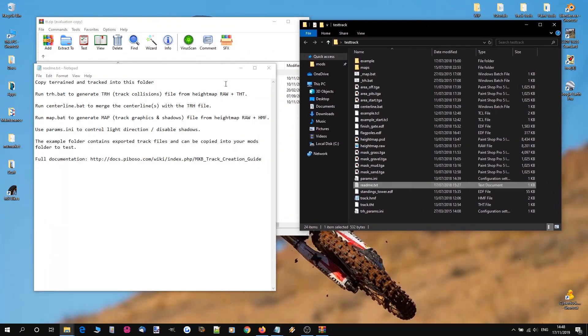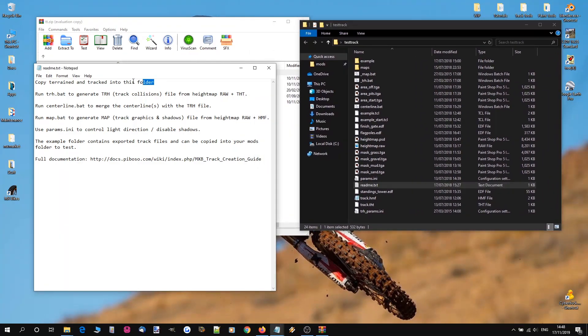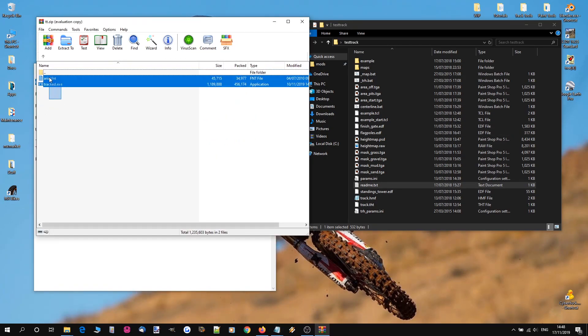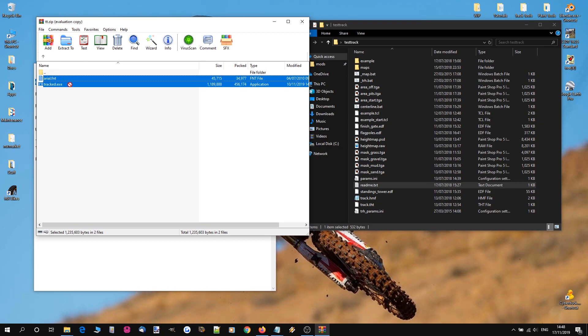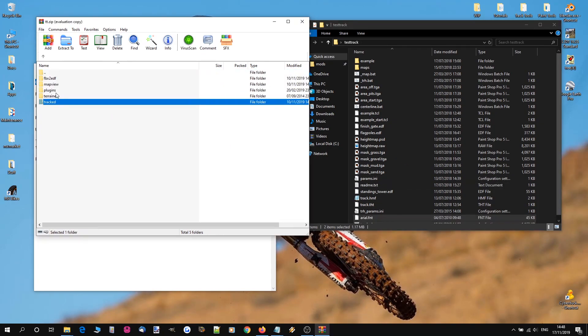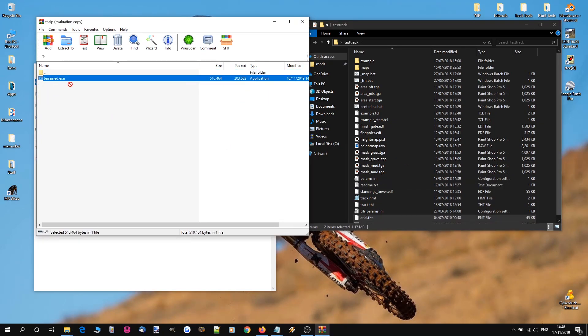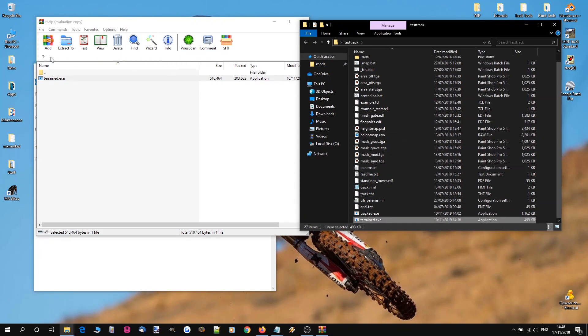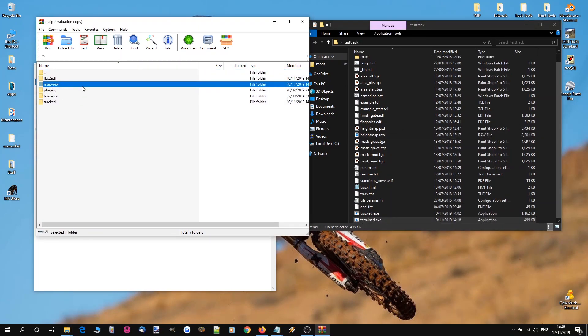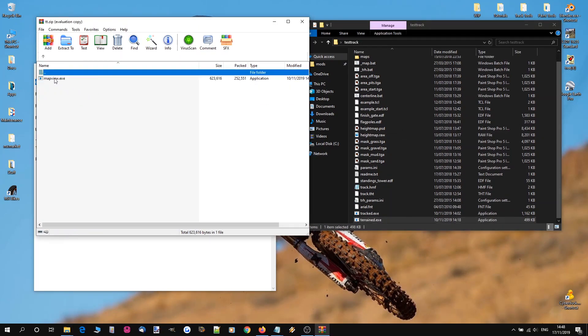So let's start by looking at this. First thing it says is copy terrain ed and track ed into this folder. Now these are two additional track tools that we're going to need. So let's copy track ed and the font in. And we're also going to grab terrain ed. And we're also going to grab map view. Which will come in handy later.